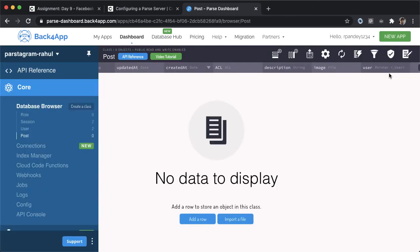So now, every time that there's a change in the underlying user, because the user pointer is resilient to that, we'll still be fetching the proper user information, regardless of if the username or email or the profile picture eventually of the user has changed.